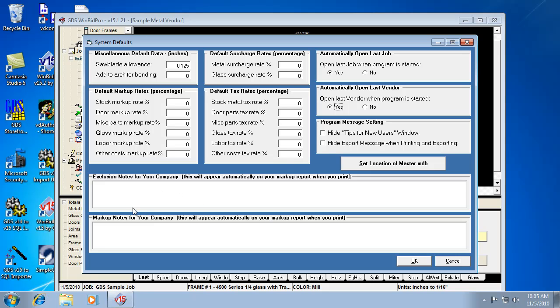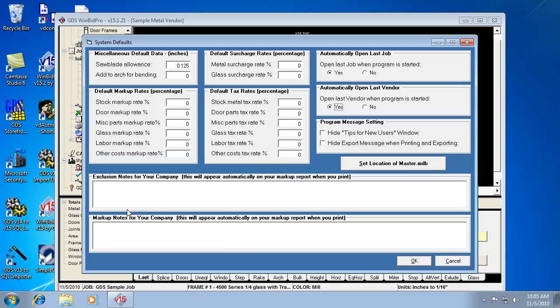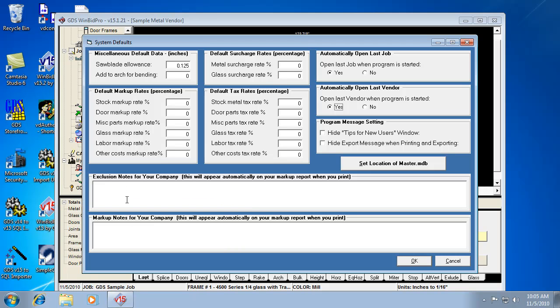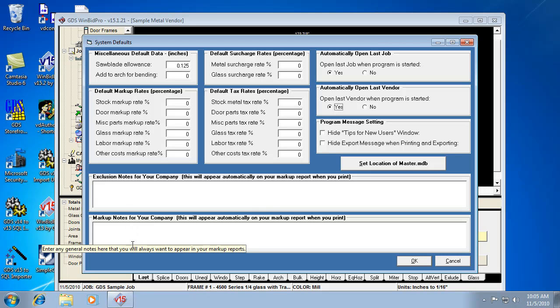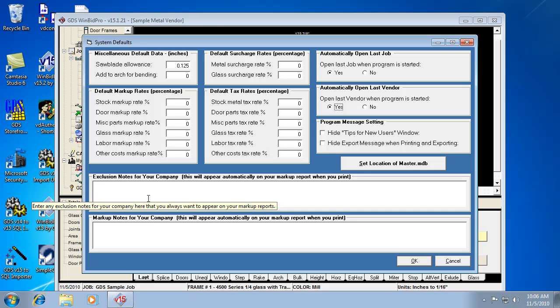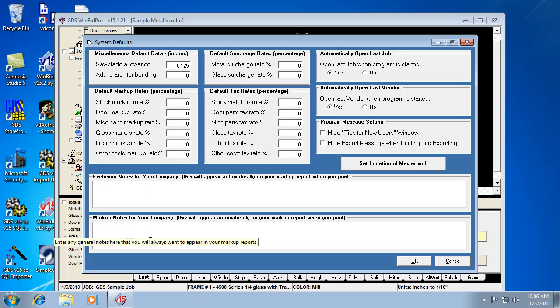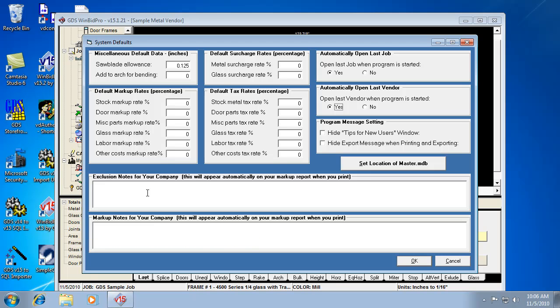These note fields down here for your markup report, at the bottom of the markup report, there's some notes. And in this case, they can be company-specific notes, not job-specific. So if you need a note to show up in every single markup report or every single bid you do, you would enter that note here. So something like a legal disclaimer or a reminder to all customers or things like that, then you would enter that type of note here.